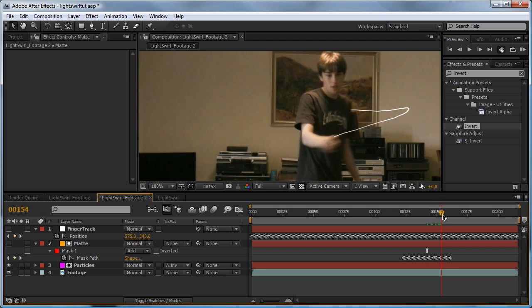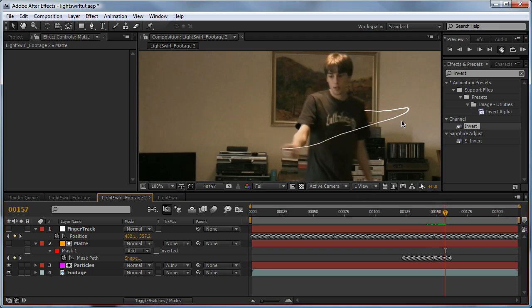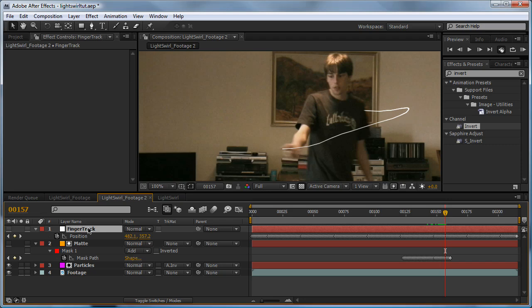Next step is to make this streak here glow. So to do this, I'm going to duplicate it.